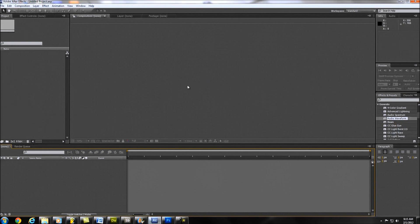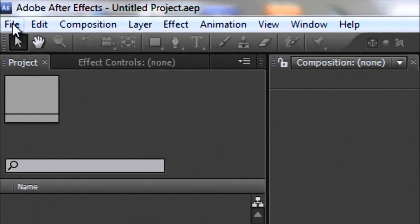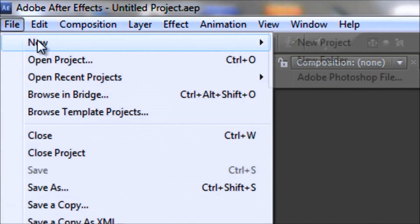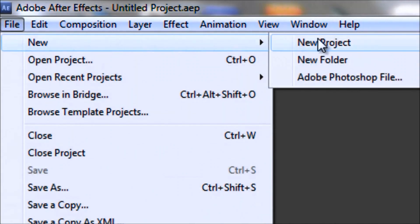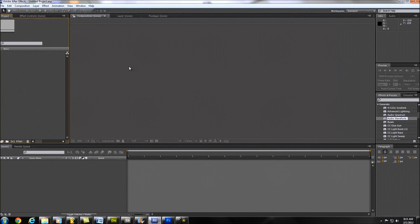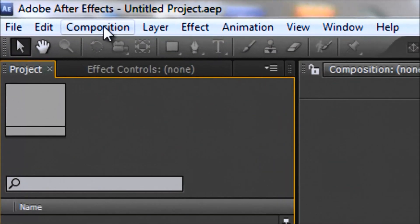First of all, we're going to open up After Effects and if you have not already done so we're going to go up here to File, left click, go to New and start just a new project. The screen looks exactly the same because I already had a new project up and you may have too if you just opened up After Effects.